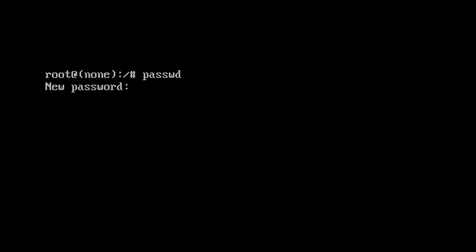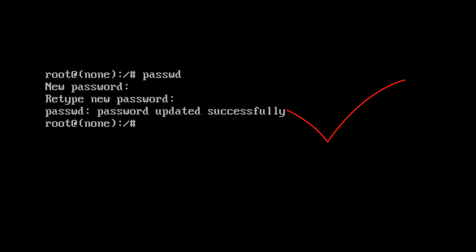Now choose your new password. Type your new root password and press Enter. Retype the new password again and press Enter. The password has been updated successfully — your root password is now set.